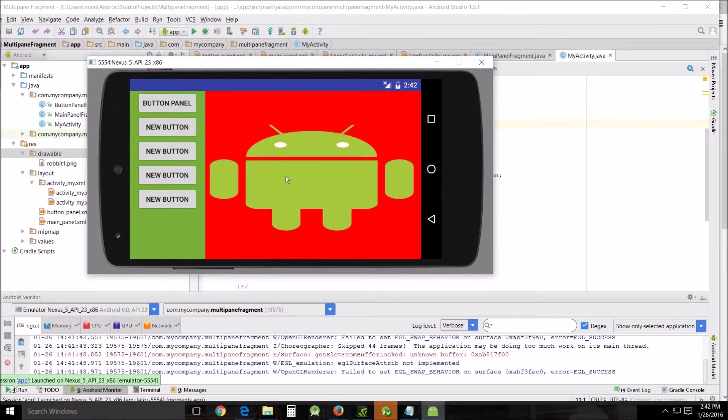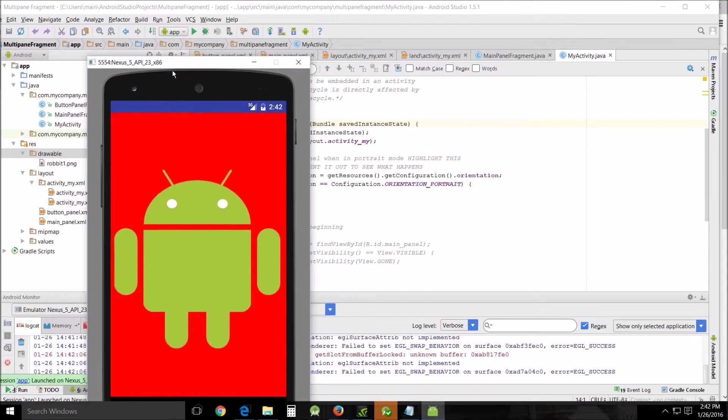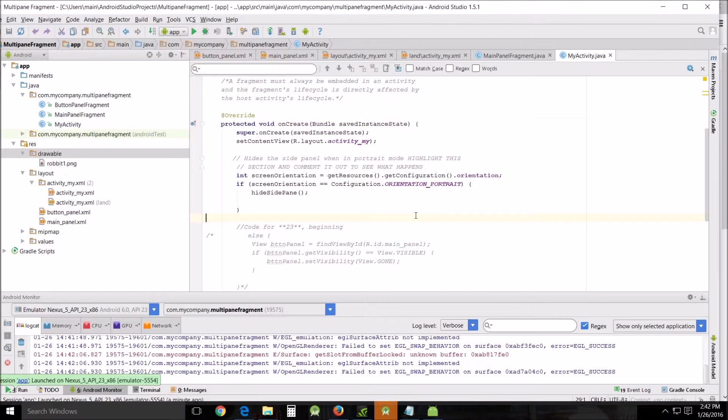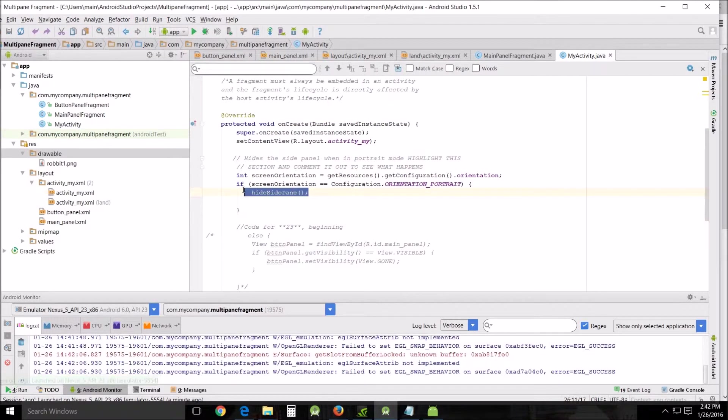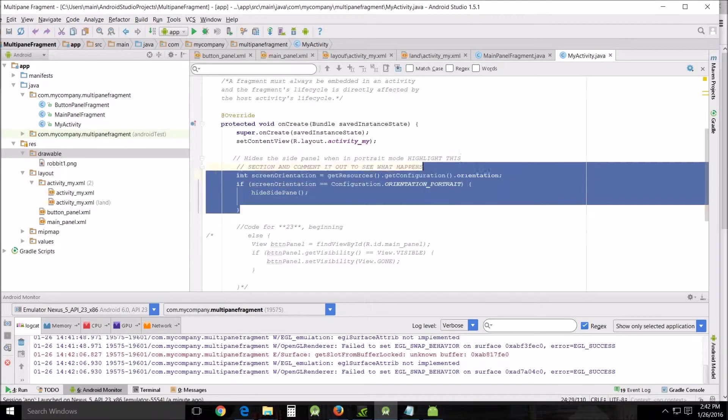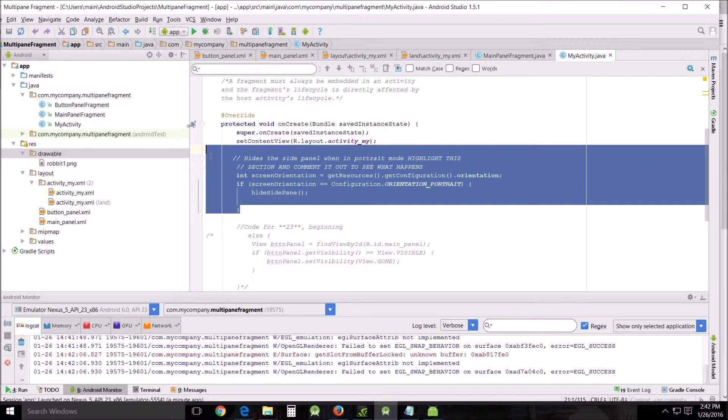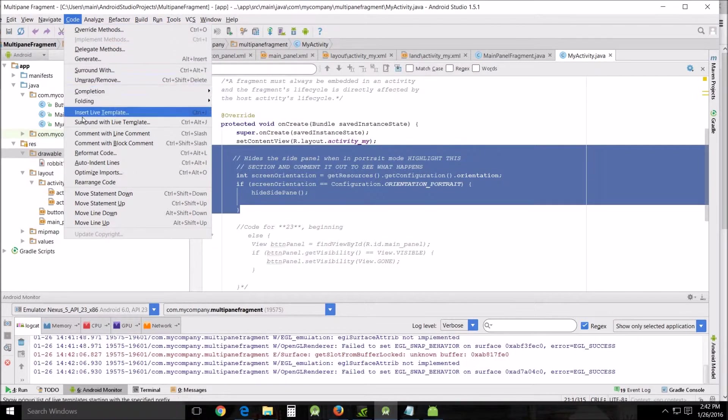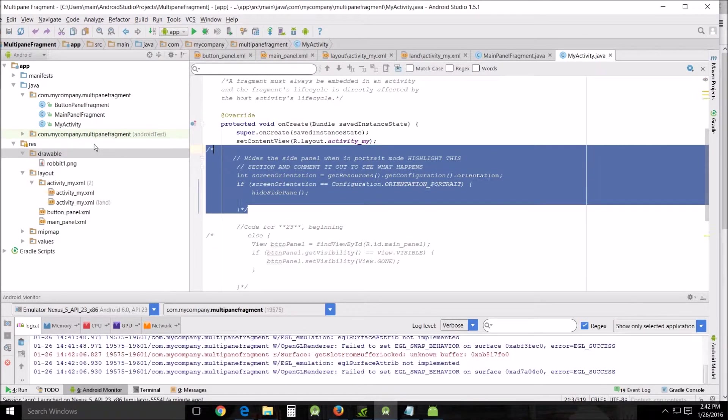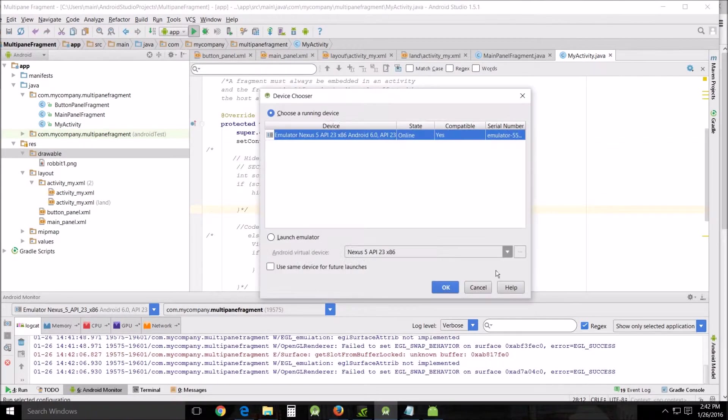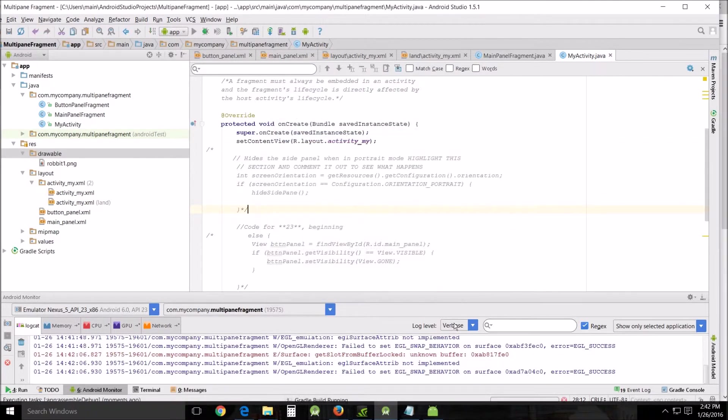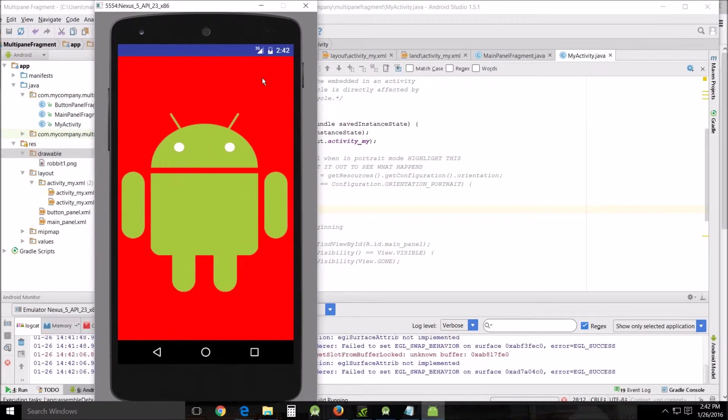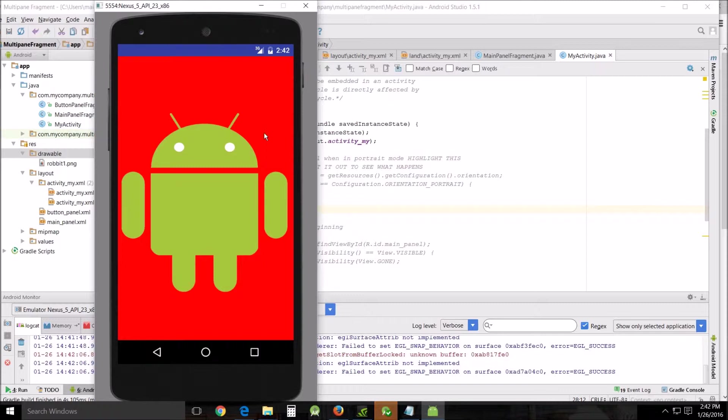What we want to do here is I suggested that you get rid of this section right here last time in order to see what happens. So we're actually gonna do that. Go to code, highlight it, and comment with block comment and just get rid of it, and then run again.